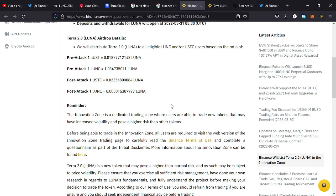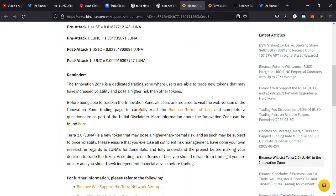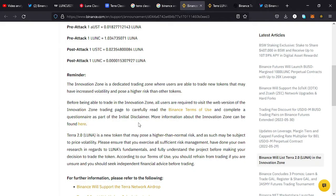That tells you that tomorrow when Binance does its listing, it's also possible for us to continue seeing a very high volatile market. You need to be very careful with your investment — don't risk something that you cannot afford to lose. Binance also says that all users are required to visit the web version of the Innovation Zone trading page, carefully read the terms and conditions, and complete the questionnaires as part of the initial disclaimer, because investing in LUNA is a highly risky investment.